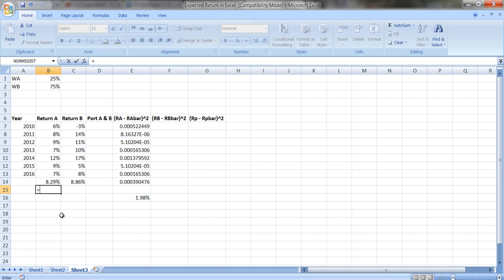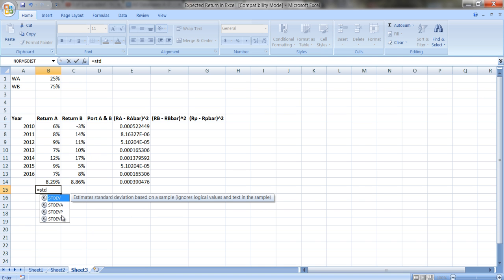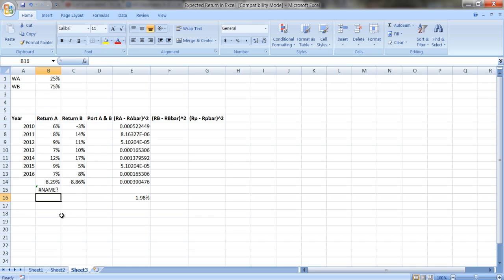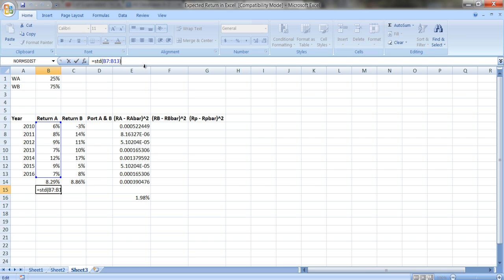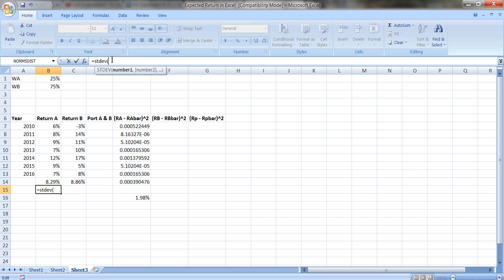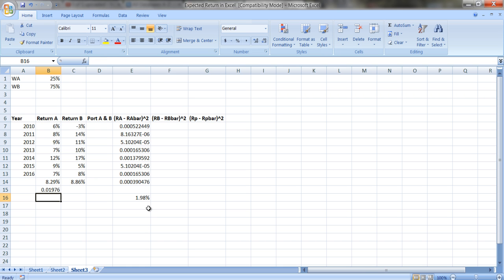You can also use Excel's built-in STDEV function. Using STDEV from B7 to B13, we get the same answer — confirming the function divides by N minus 1, not N.